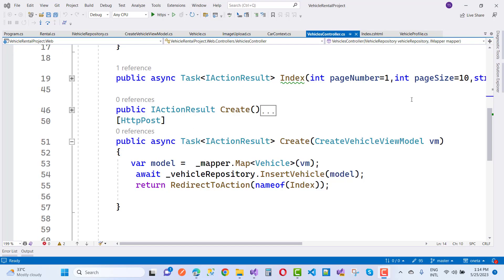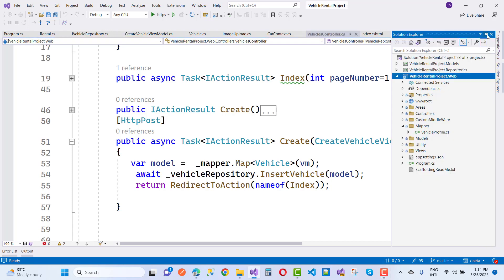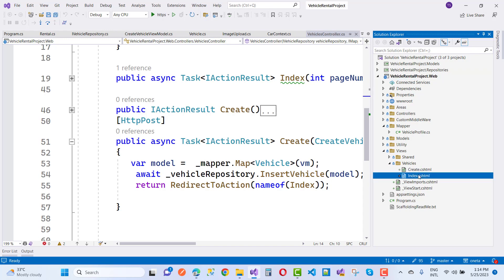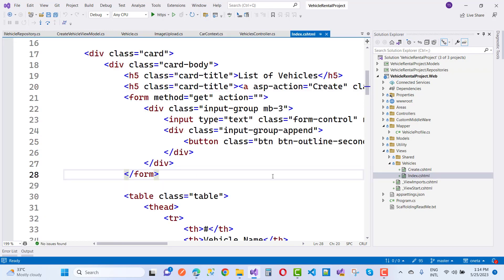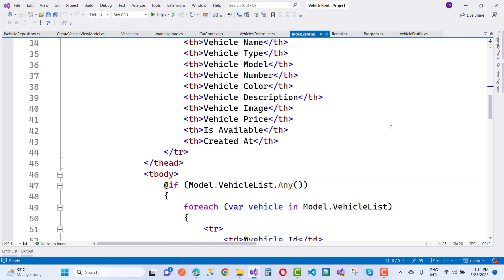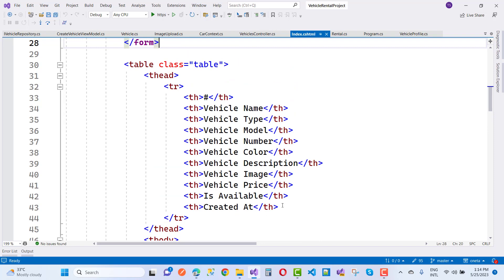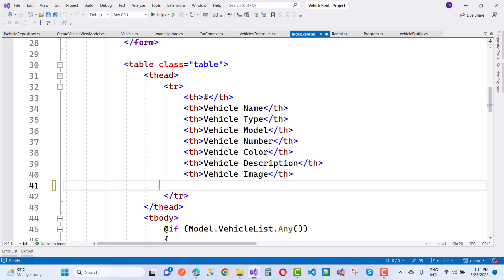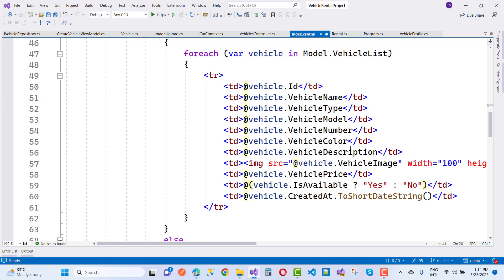Hey everyone, welcome to my channel ASP.NET Core. This is the next video tutorial of the vehicle rental system in ASP.NET Core. Here we have the vehicle rental project dot web, and I am going to add the index page where we have some extra stuff like vehicle price, vehicle availability, and vehicle color, which is actually not displaying on the image on the index file.